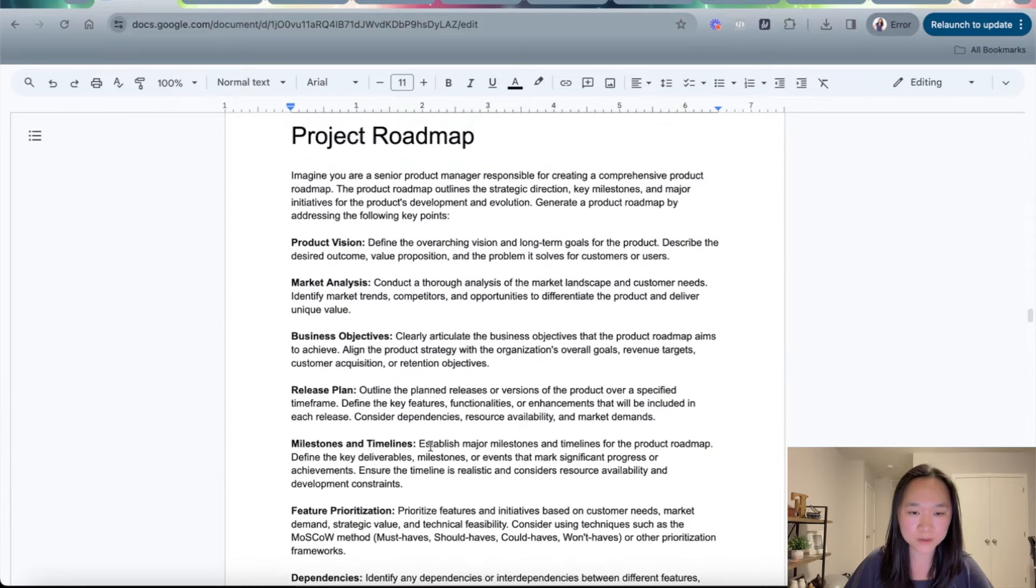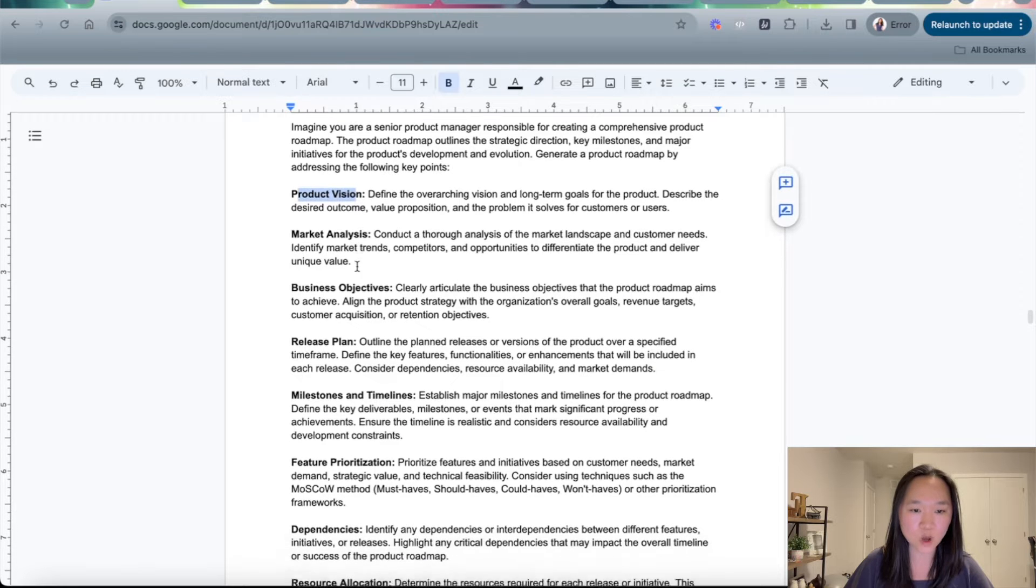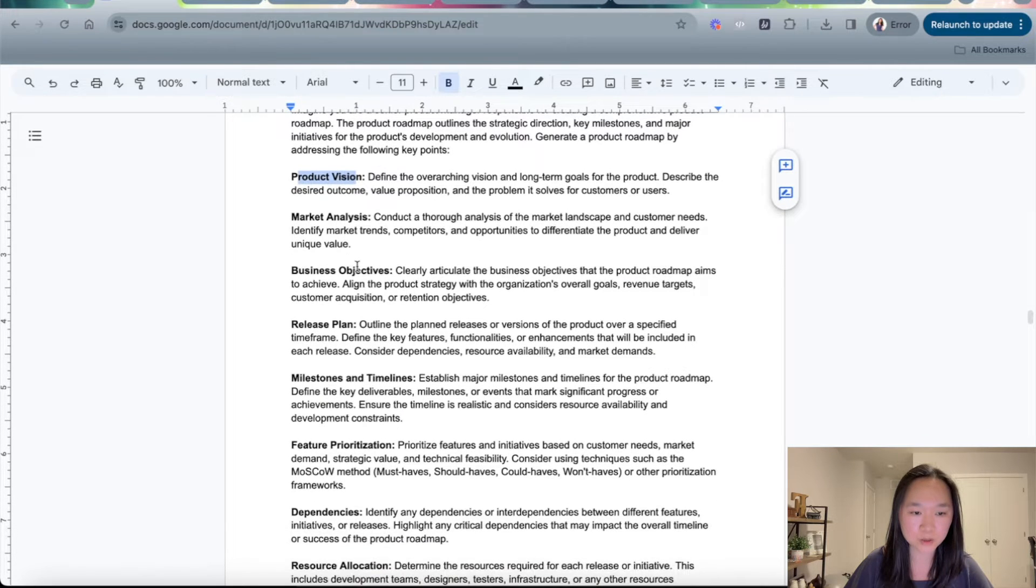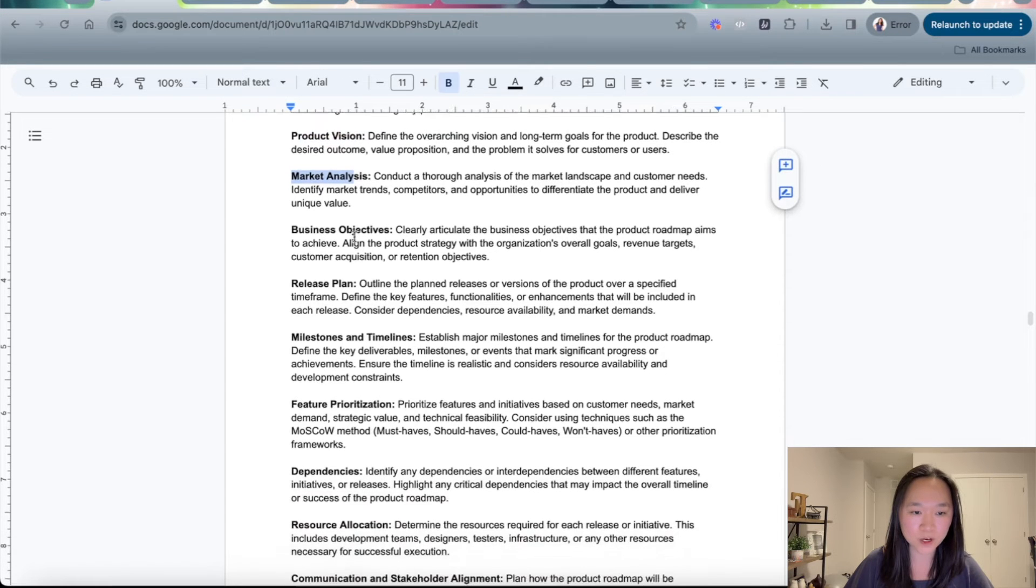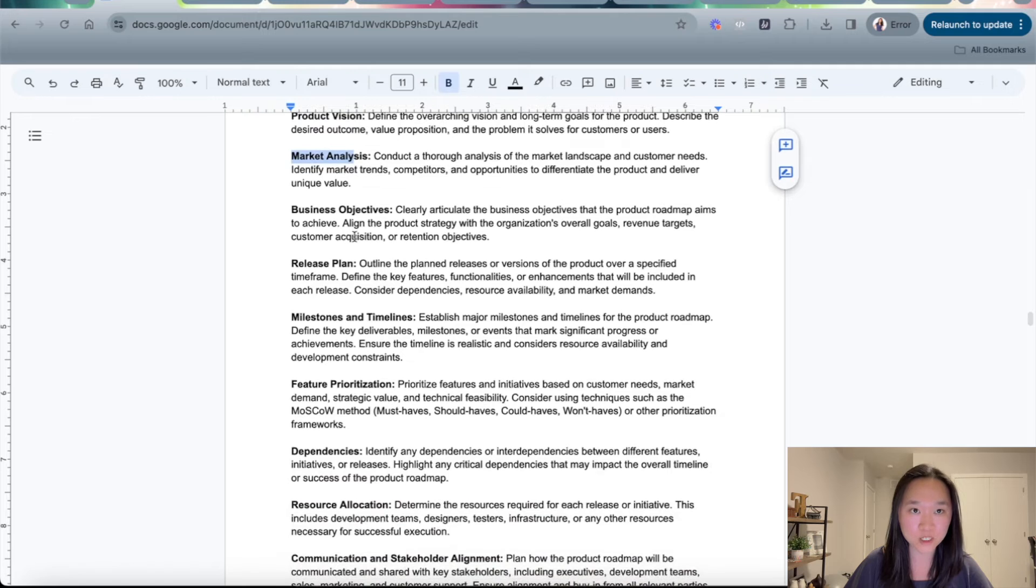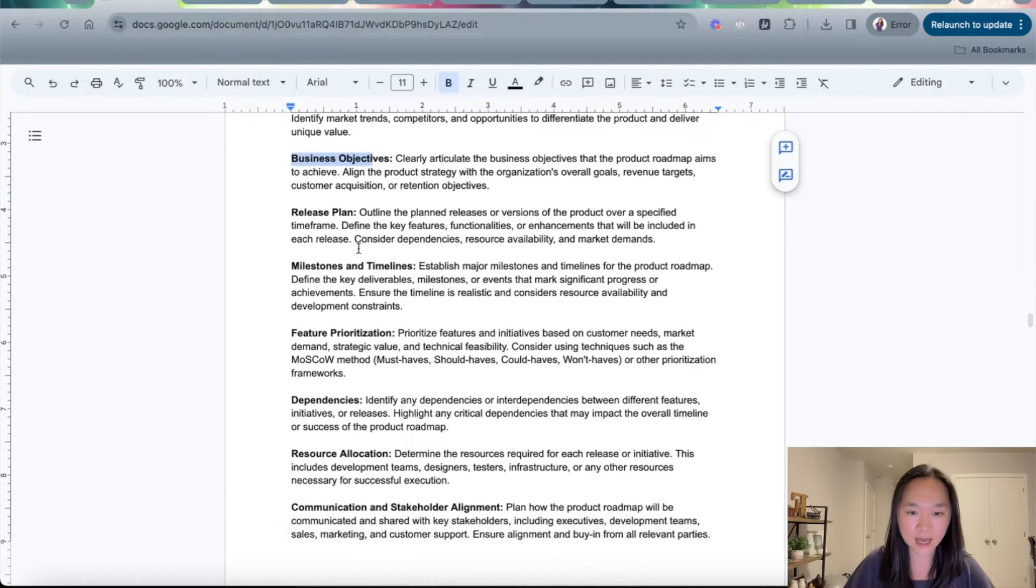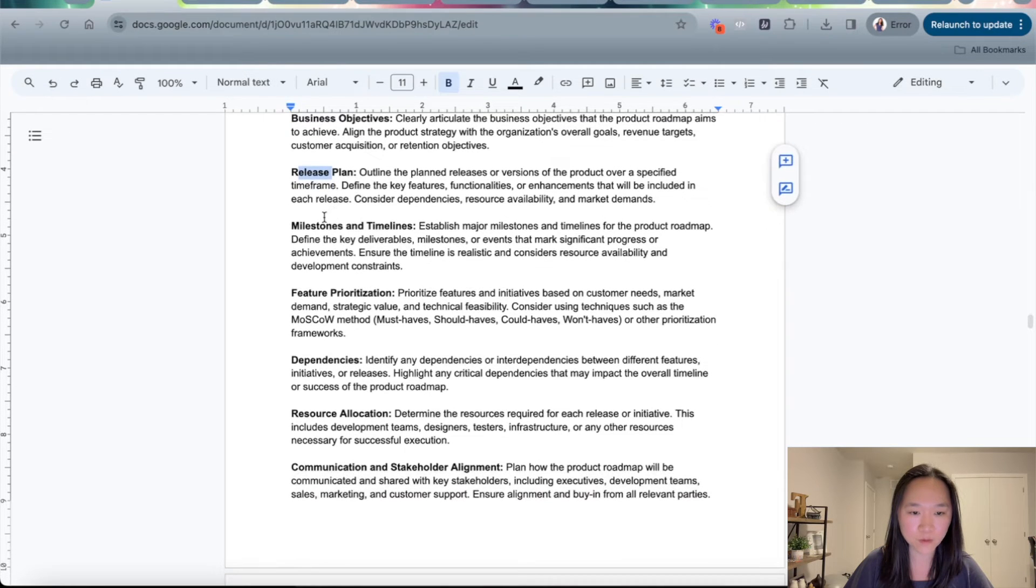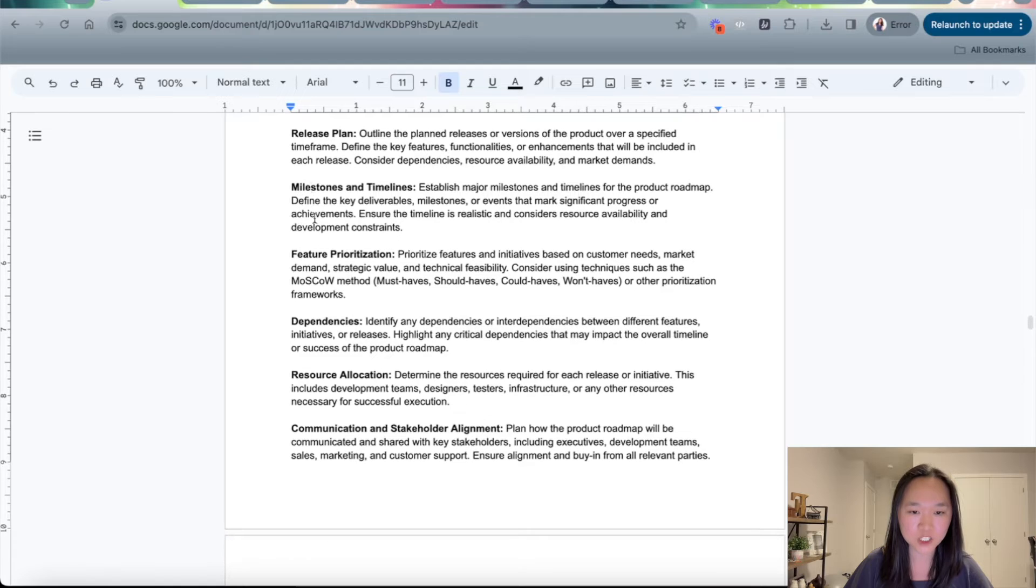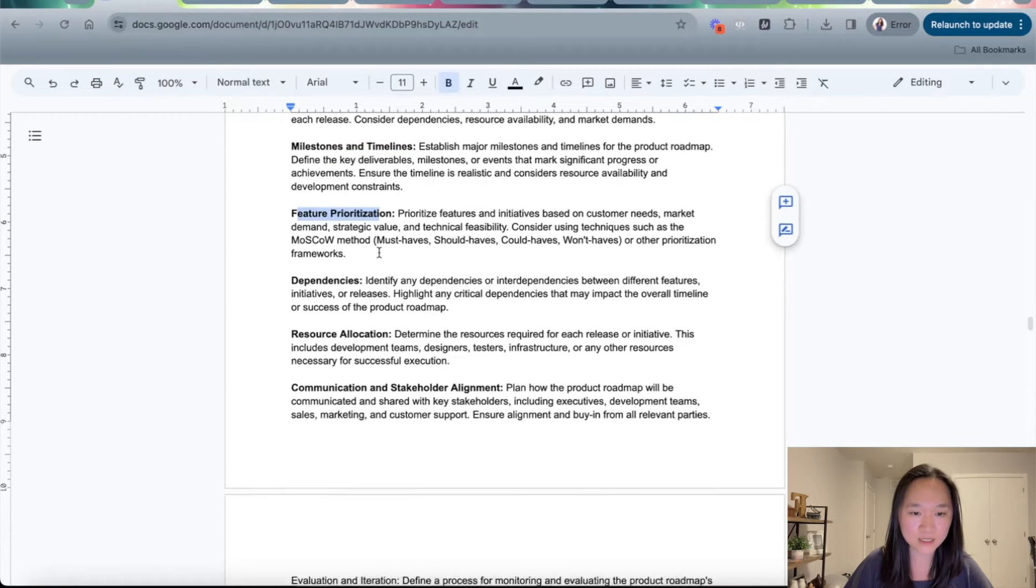So the different components of the product roadmap would include the product vision, which defines the overarching vision and long-term goals for the product, the market analysis, what the current market landscape looks like and what the customer needs may be, the business objectives, and the release plan.